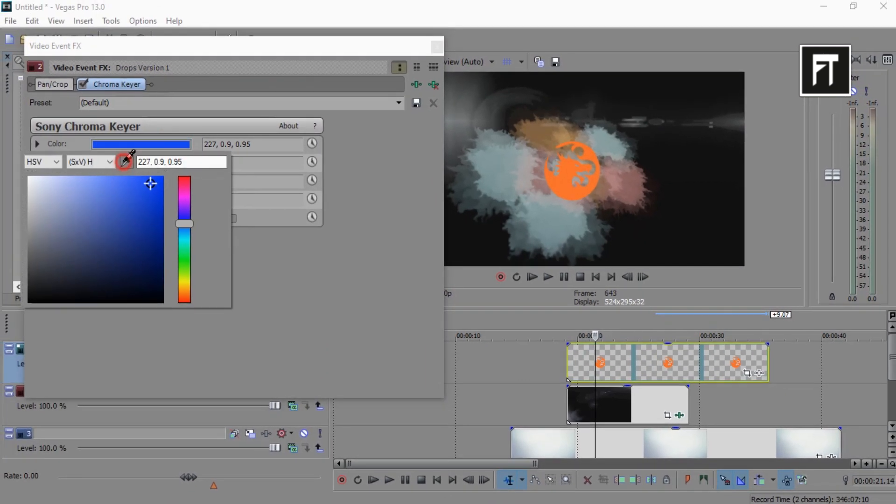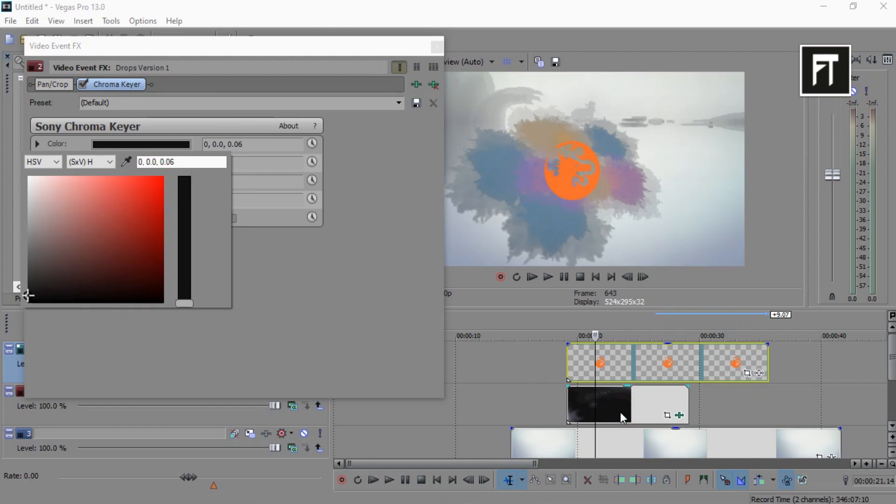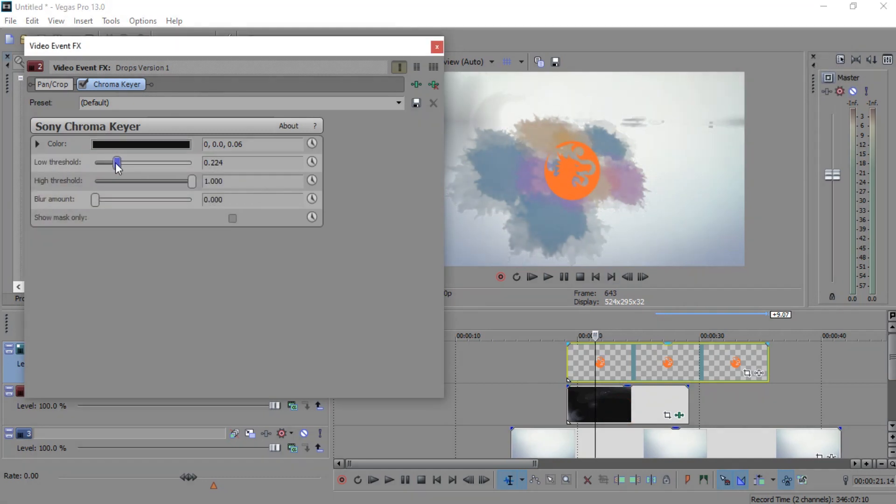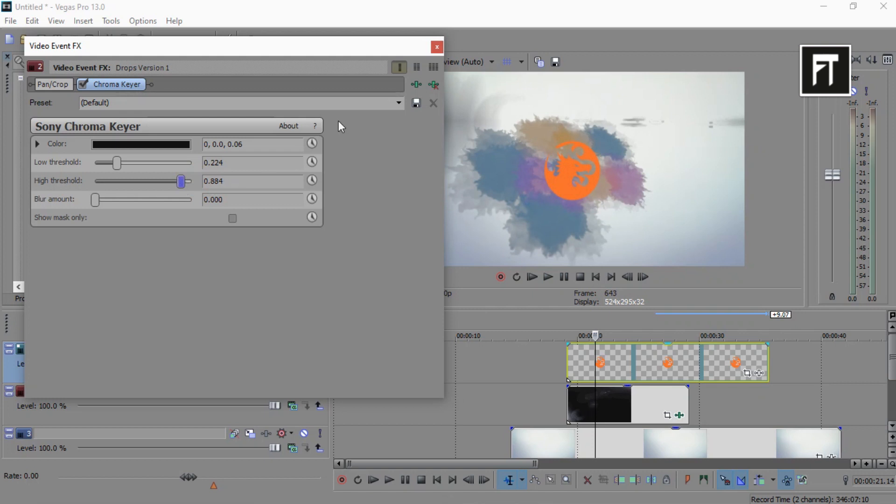Choose its color to black. Let's adjust these settings little bit. Perfect.